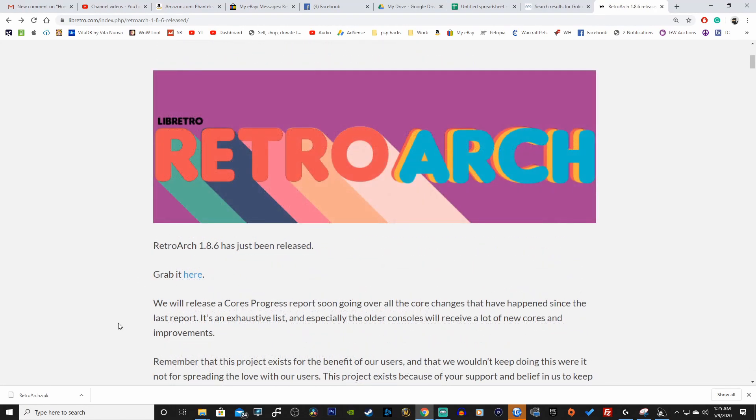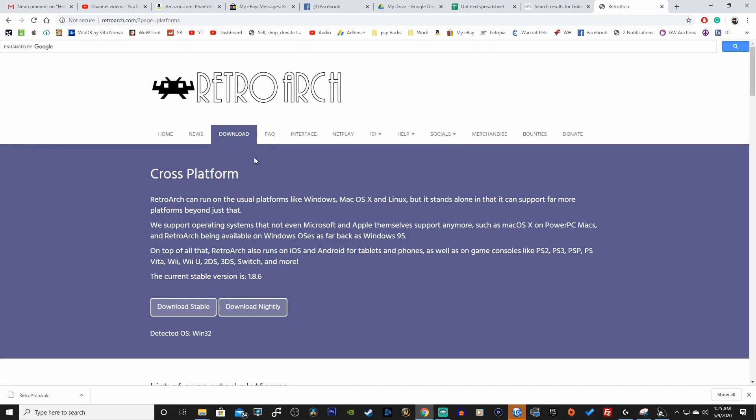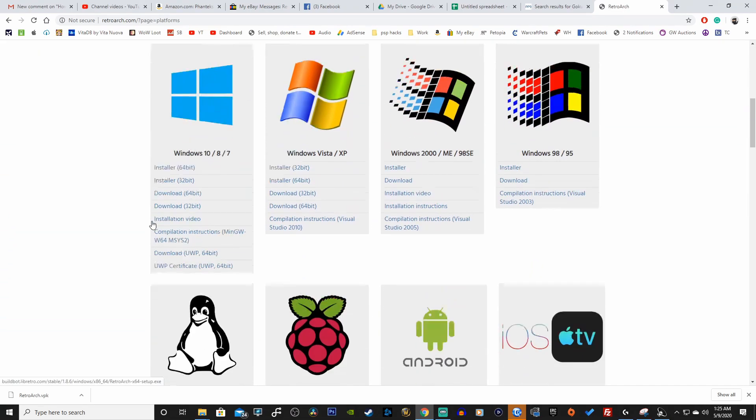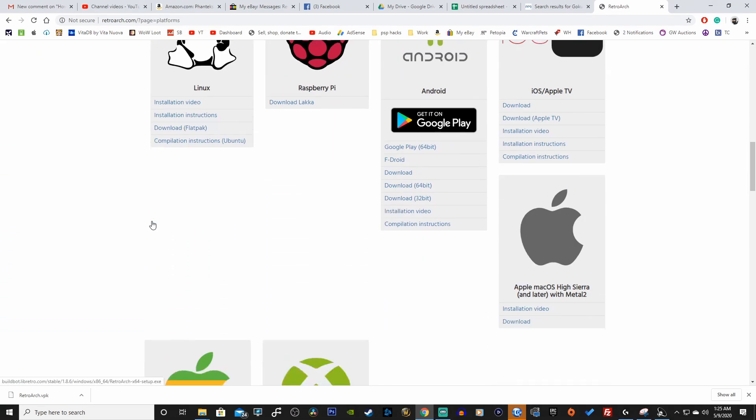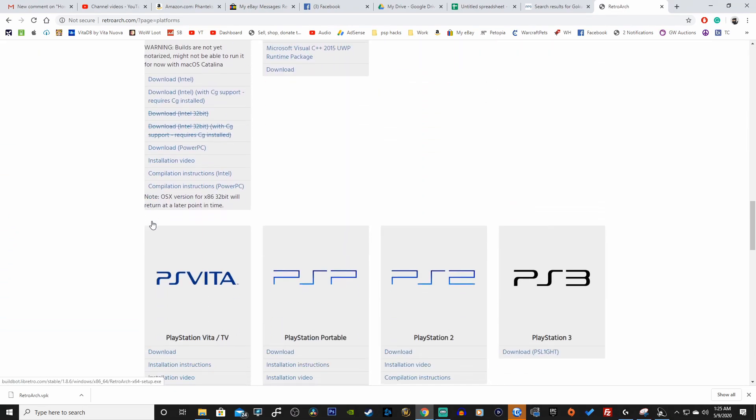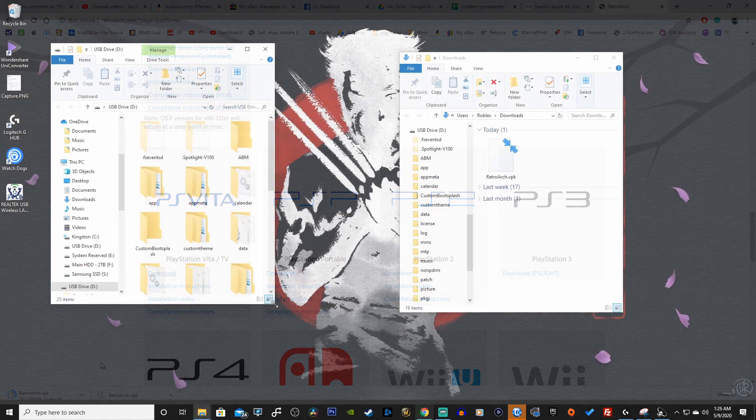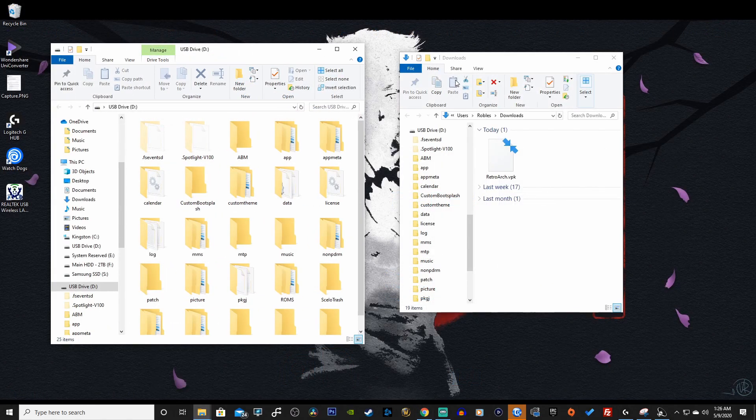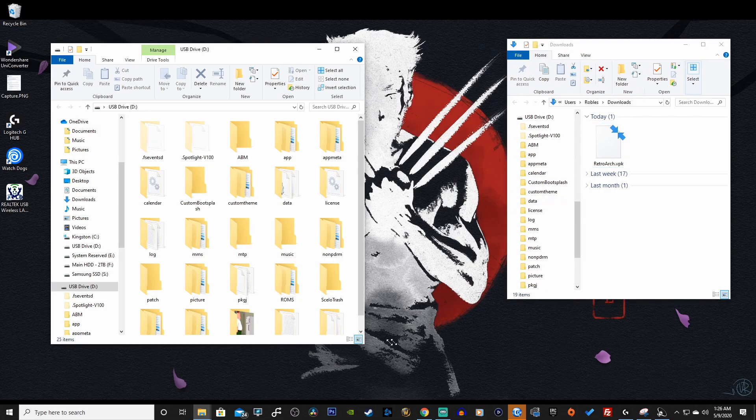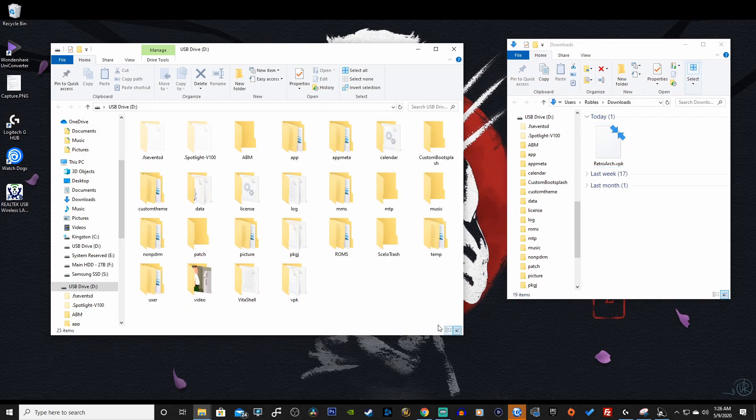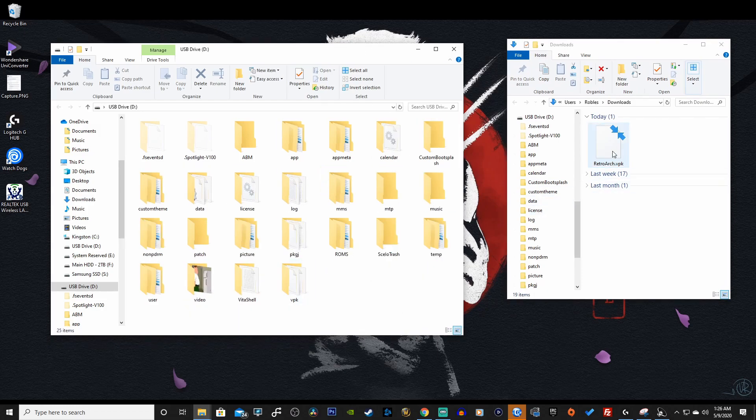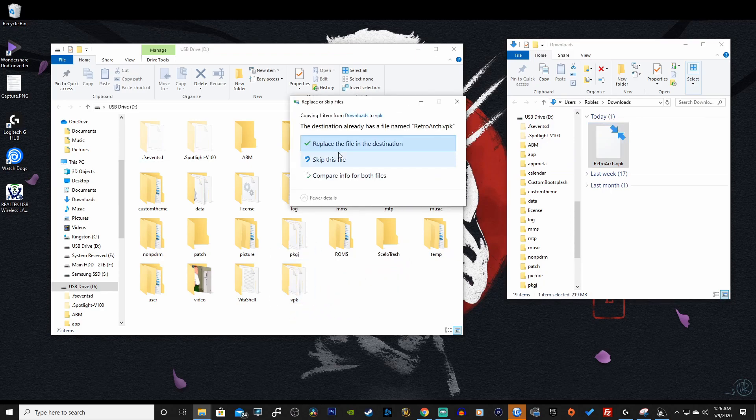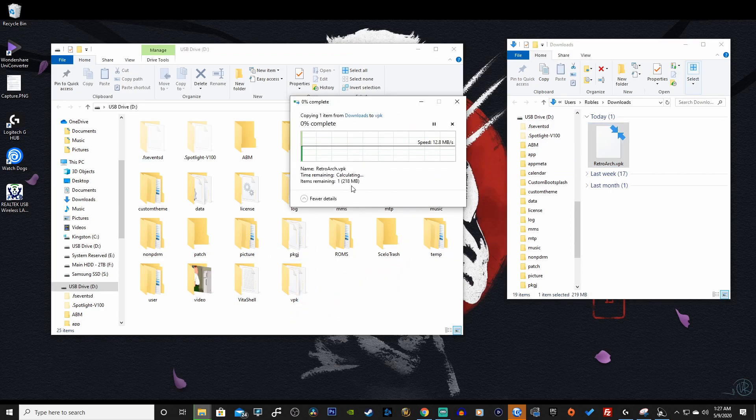So let's download the latest VPK. Let's grab it here, it takes us to the download tab. We will scroll down to the PS Vita version. Perfect, this is 220 megabytes, wow.